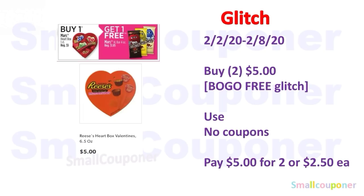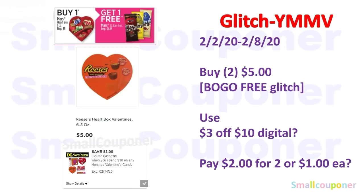Or you can buy two of the 6.5-ounce hearts at $5.00 each. Since it's BOGO free glitching, you'll buy two for $5.00. With no coupons, you'd pay $5.00 for two or $2.50 each. There is also a $3 off $10 digital for Hershey's Valentine's candies, so if it does work, you'll pay $2.00 for two or $1.00 each.